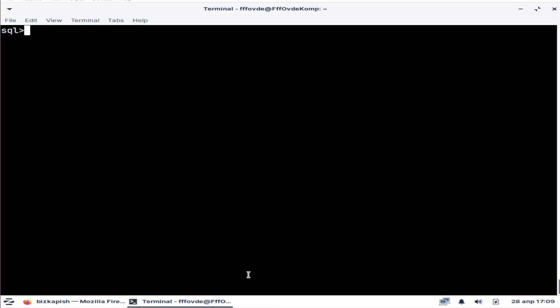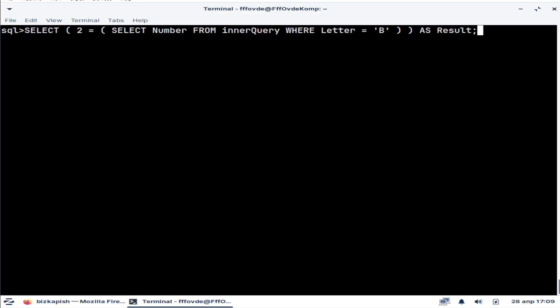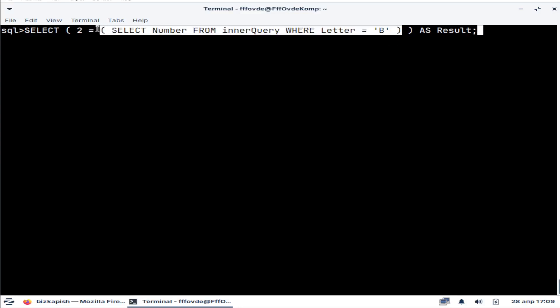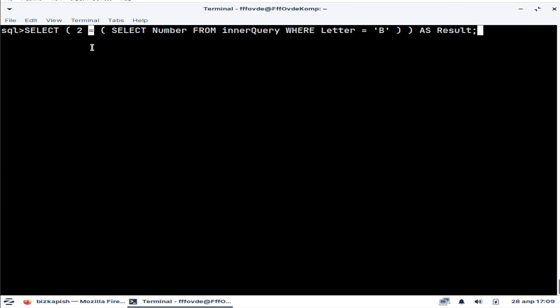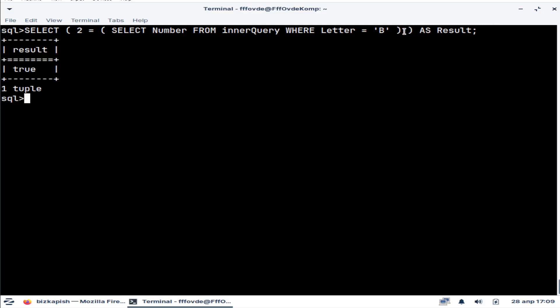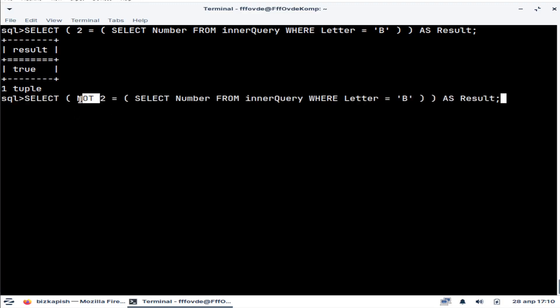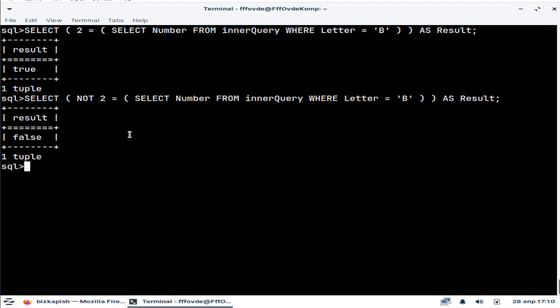The most common usage of subqueries is inside of boolean expressions where subqueries are used as operands. We use those expressions in WHERE and HAVING clauses. We can use different operators. If our subquery returns a scalar, we can use comparison operators — equality, greater than, less than, greater or equal, and so on. We can also negate the result using the NOT operator to get the opposite result.